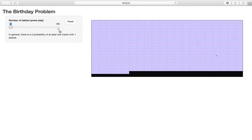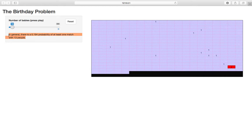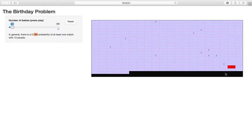We're adding birthdays randomly, going, going, going, oh now we got a match. That was pretty quick. You can see two people born on this day. The nice thing about this panel is it tells us the probability of at least one birthday match for this number of people. We had 13 people, probability of at least one birthday match still pretty low, about 20%. That was a rare event.